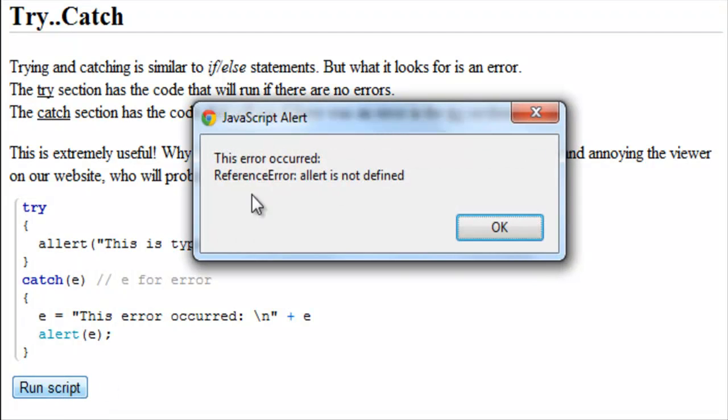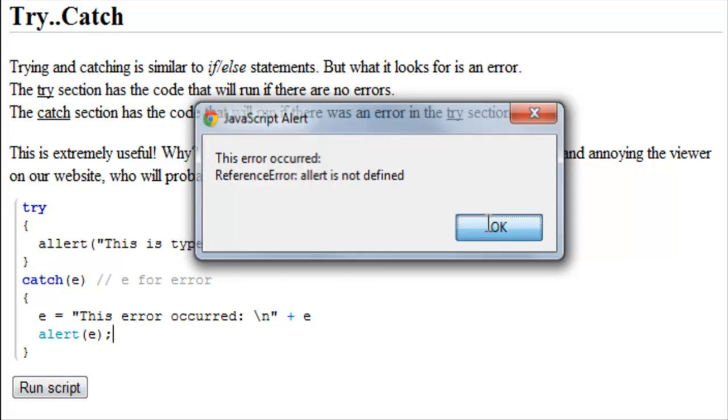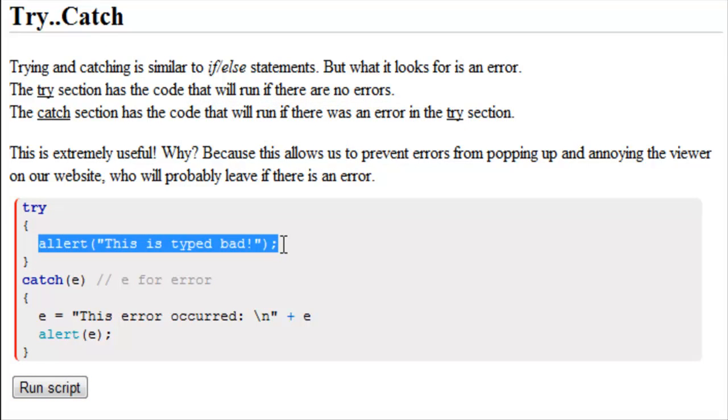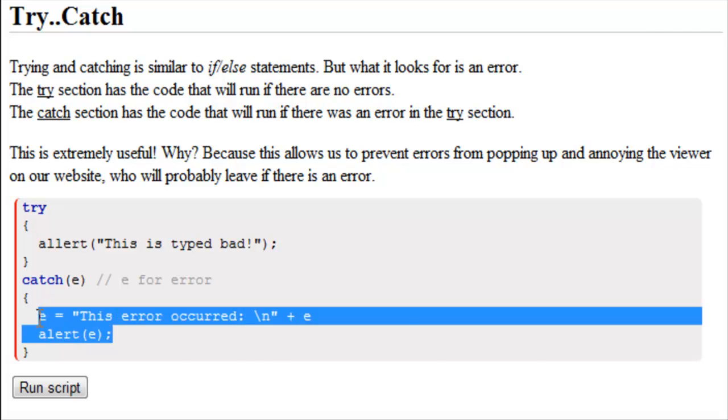This error occurred, reference error, alert is not defined. So you notice how A-L-L-E-R-T is not defined. Let's spell it the exact same way as it is in here, in our try section. Because this is not defined, this produces an error, so JavaScript is going to then run this code.